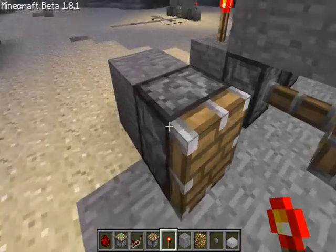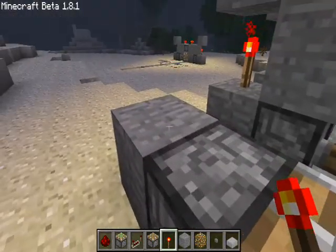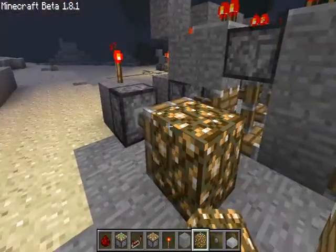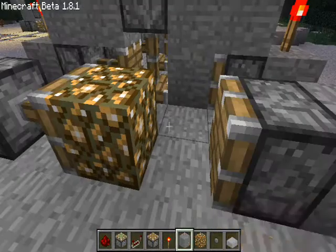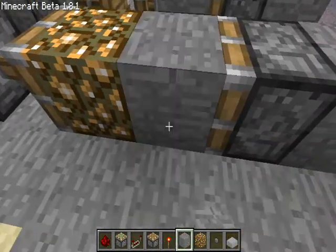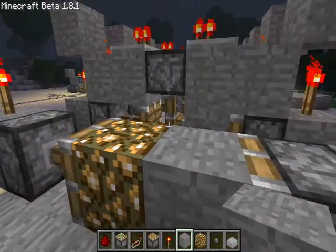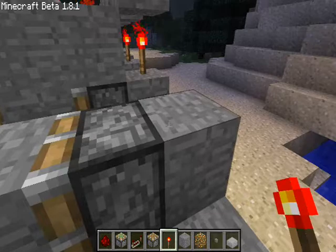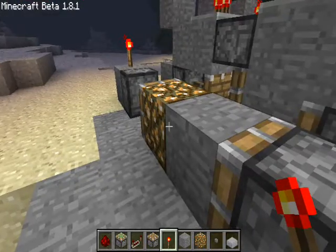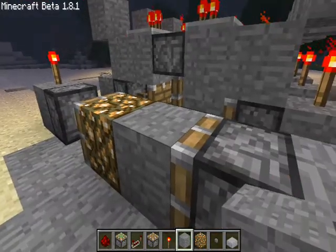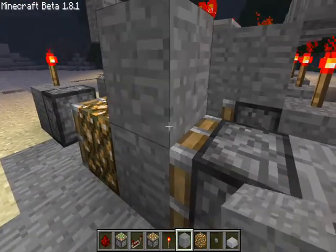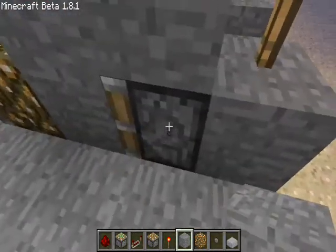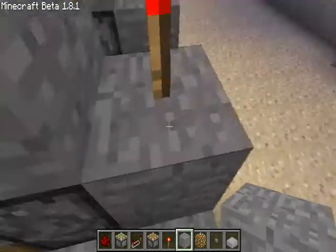You want to put a redstone torch on this one and place the glowstone. Then you want to place stone here and another redstone torch here. Then place two blocks on top — one on top of the piston and one on top of the block over there.